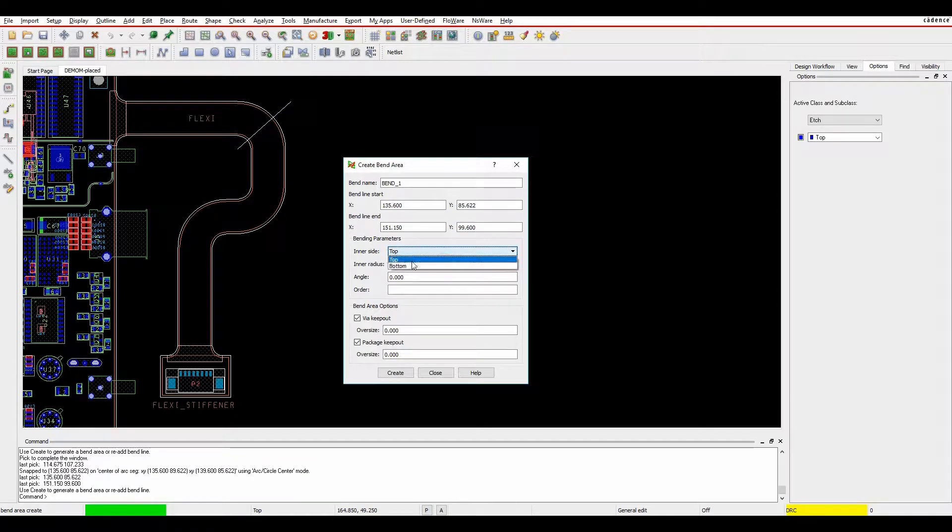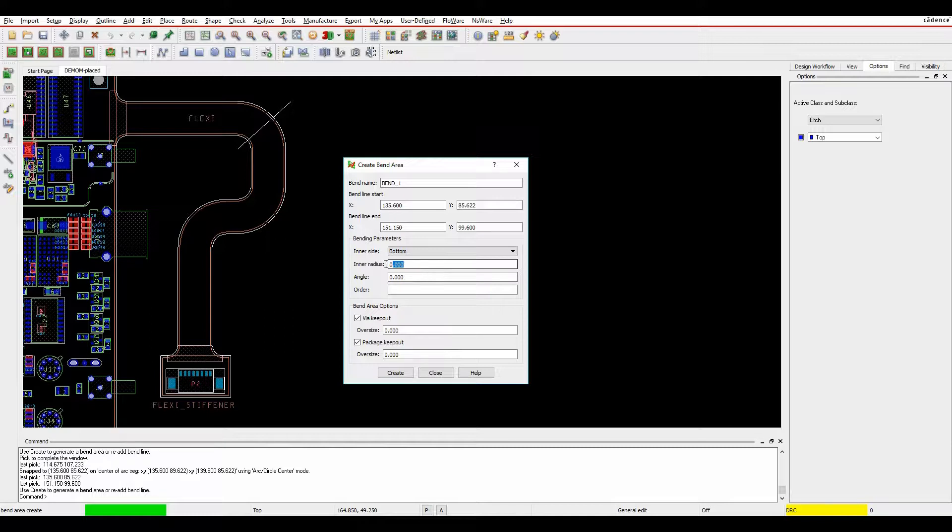I want this to be effectively bottom side as the inner side and a radius, I'm going to specify of about four millimeters. The angle I wanted to bend at 180 degrees.